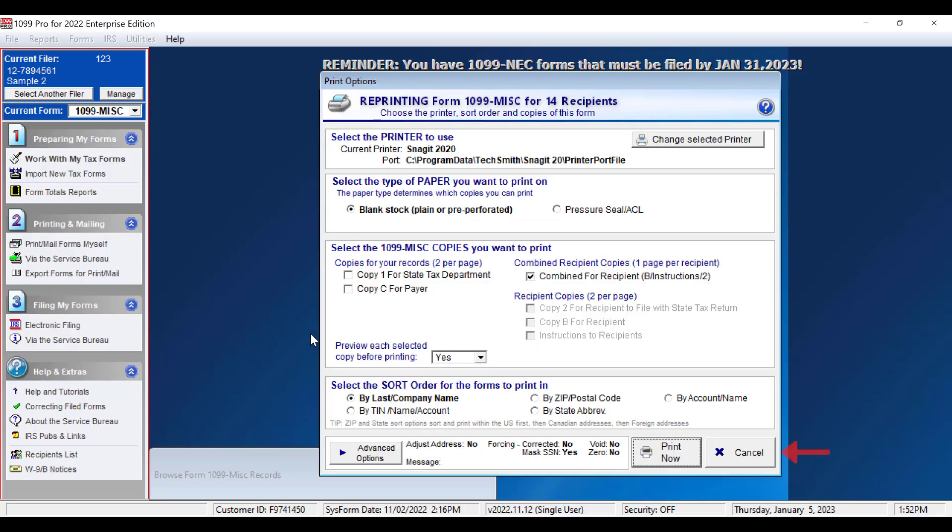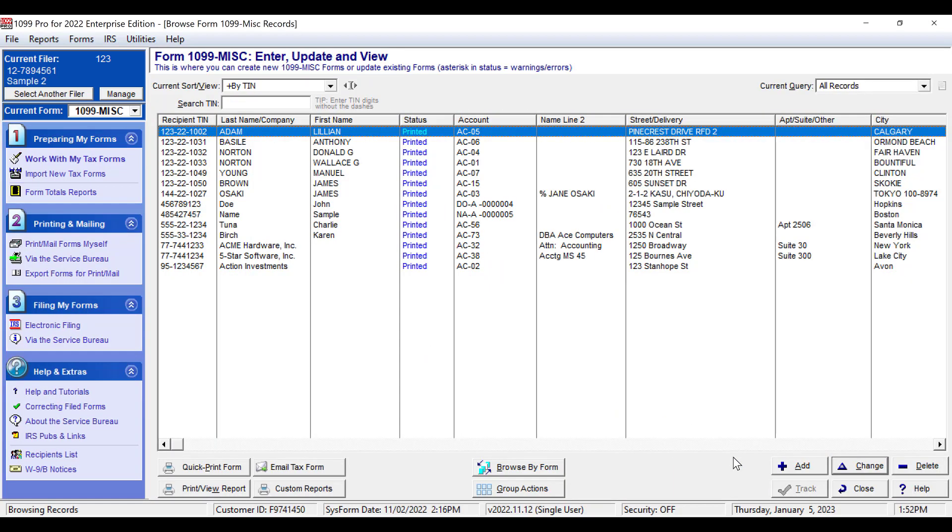Now click Cancel, and you will be brought back to the screen where you can continue working with your forms. Thank you for watching.